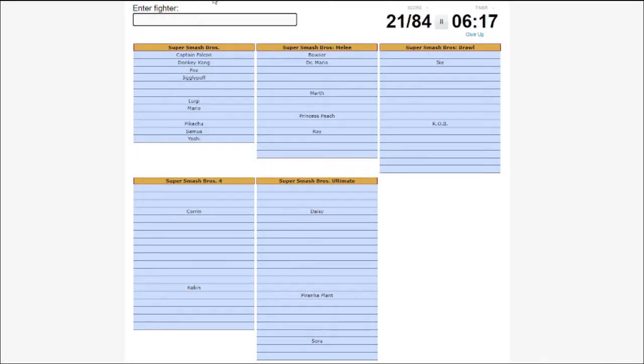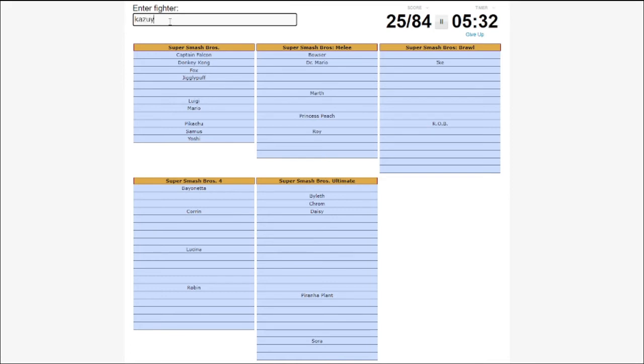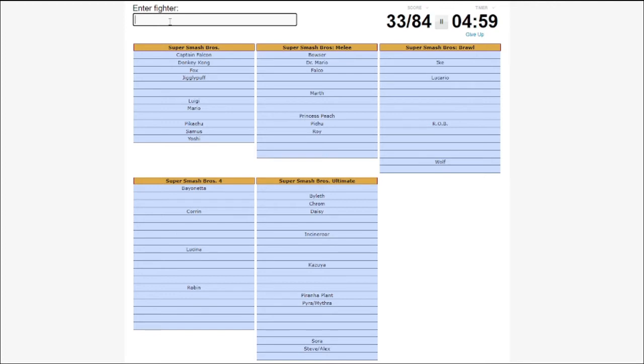Wait, it's been two minutes. Oh, God. This is way harder under pressure. Fire Emblem characters. Oh, they count as one, okay. The Pokemon, Pichu, Lucario. Charizard. Okay, Pokemon Trainer is one character. That's easier.